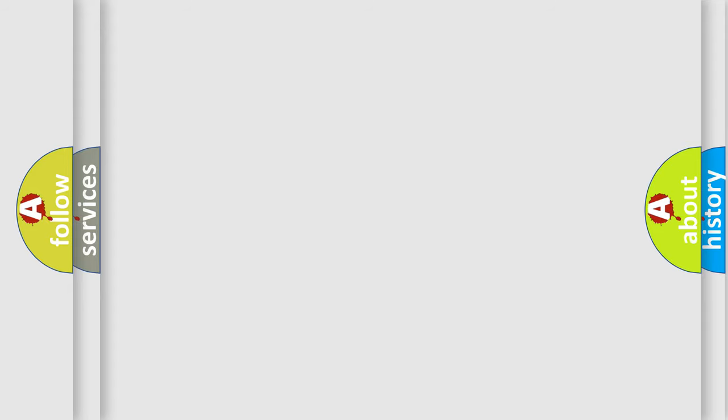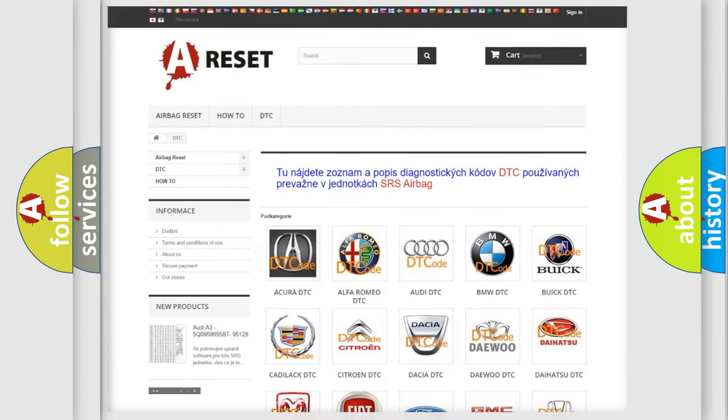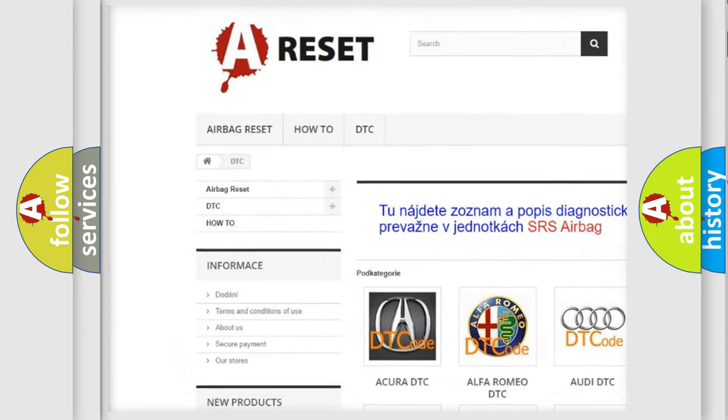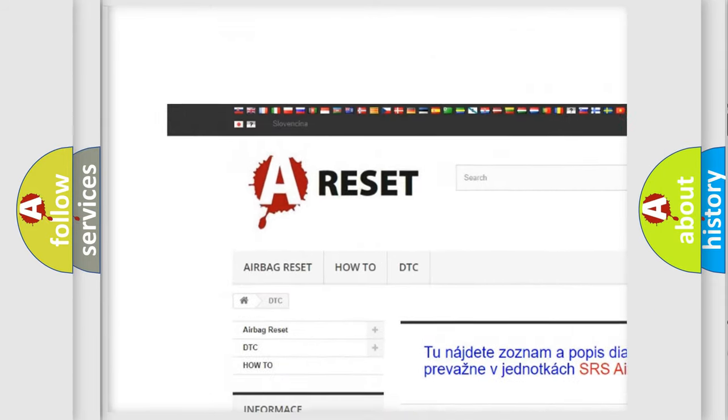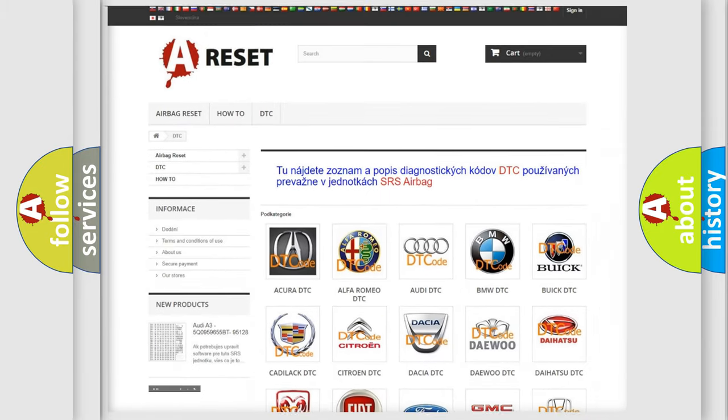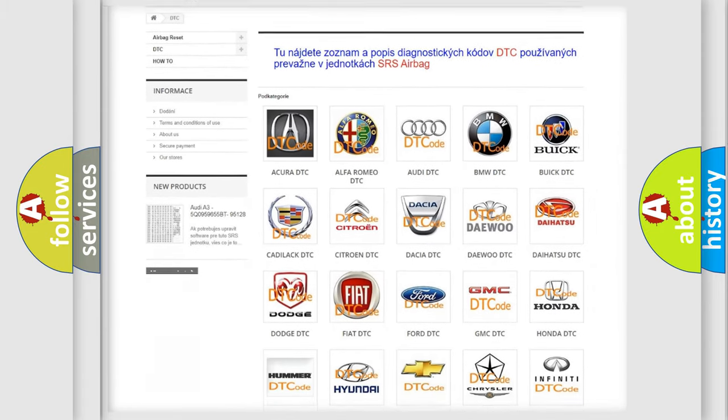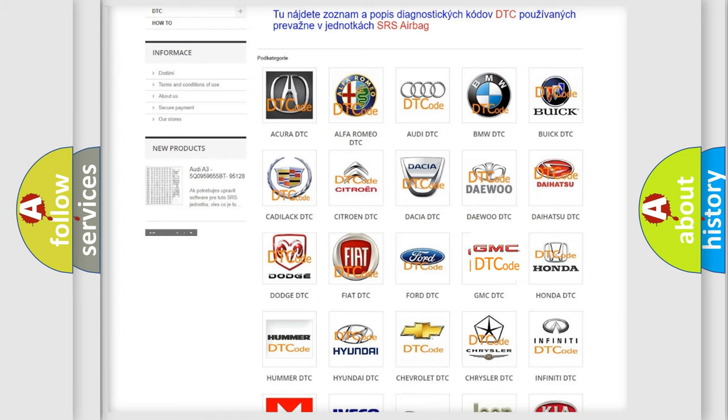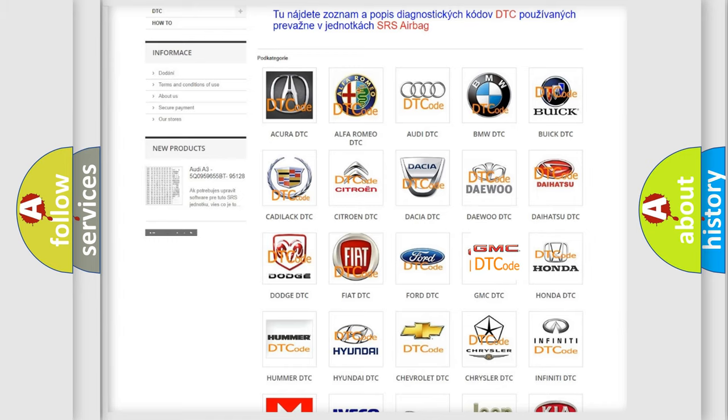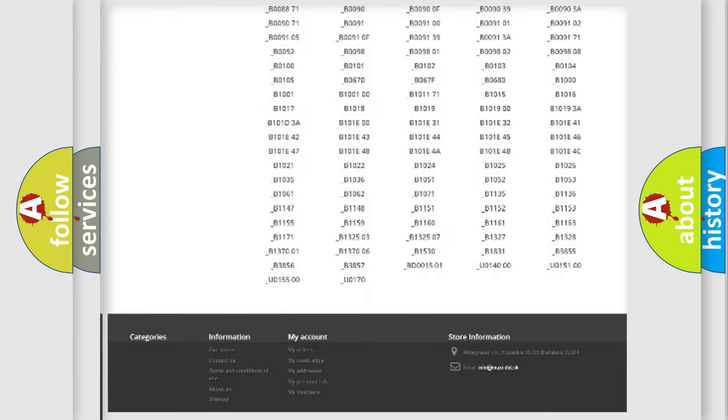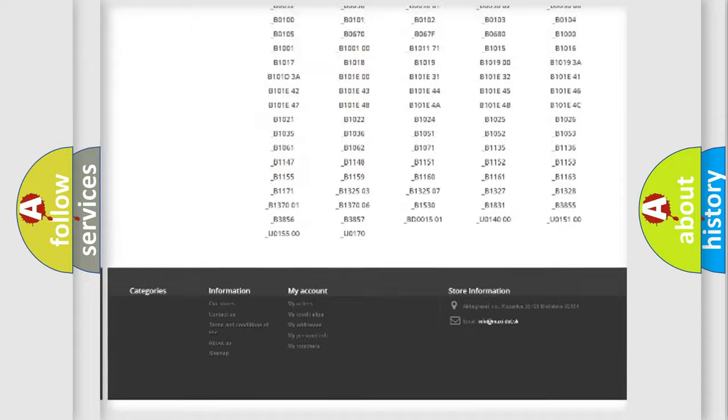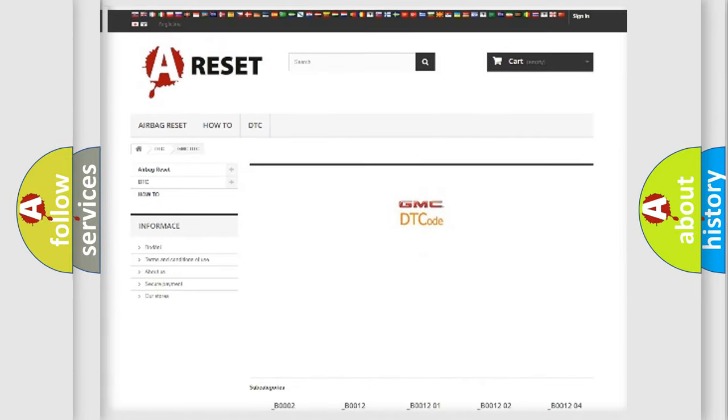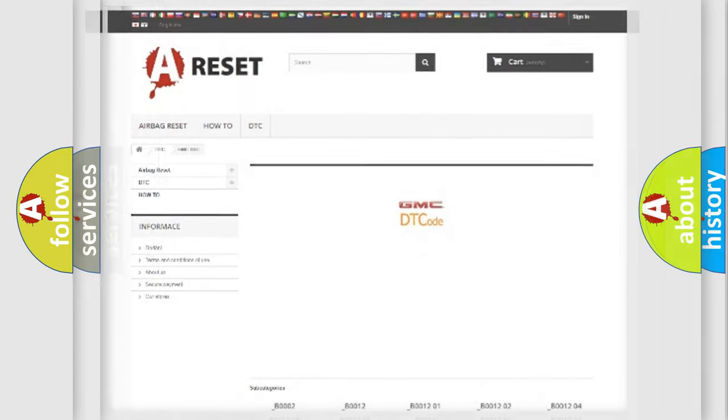Our website airbagreset.sk produces useful videos for you. You do not have to go through the OBD2 protocol anymore to know how to troubleshoot any car breakdown. You will find all the diagnostic codes that can be diagnosed in GMC vehicles, and also many other useful things.